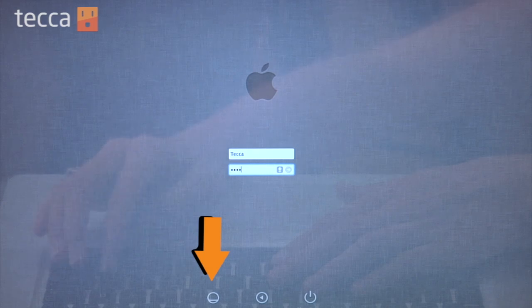So whether you decided to shut off automatic login and use passwords every time or turn on automatic login if you're the only user on a computer, you're all set on changing your login options for your Mac. That's been Just Show Me on Tekka TV. Be sure to check out Tekka.com for all of our other content and we'll see you next time.